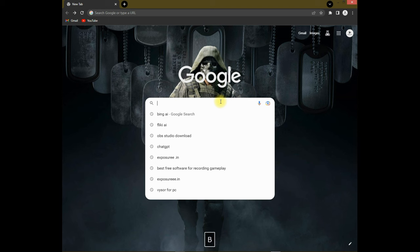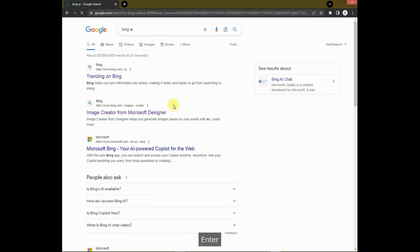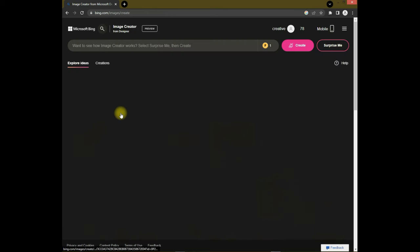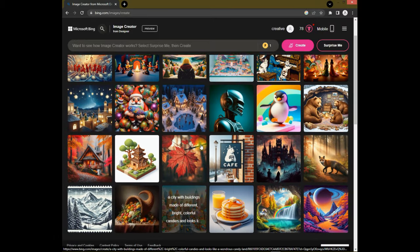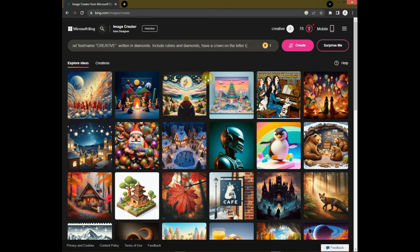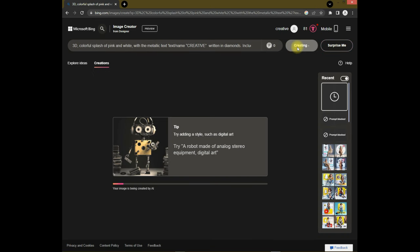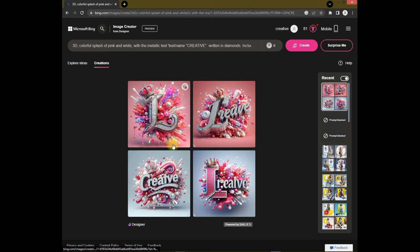First of all, open your browser and search Bing AI, then open the site. This type of window appears after signing in. Now add your prompt — the prompt link is in the description. It will take a few seconds, and here are the results.